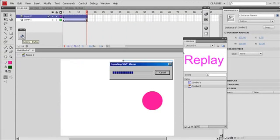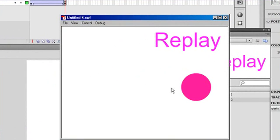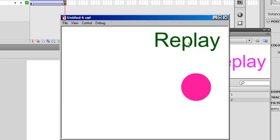And control enter to preview. You can see when the ball runs here and stops, when you click replay.